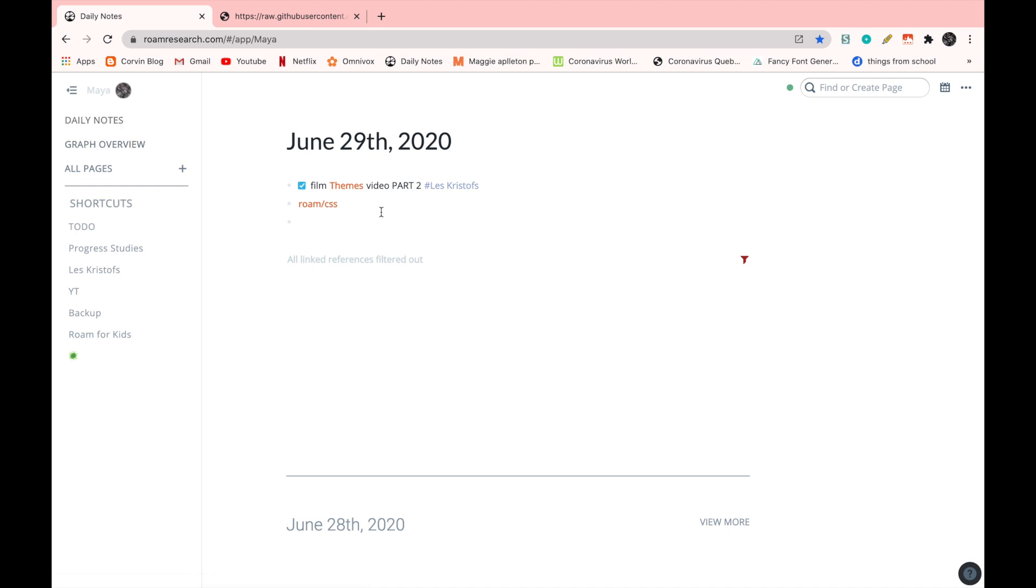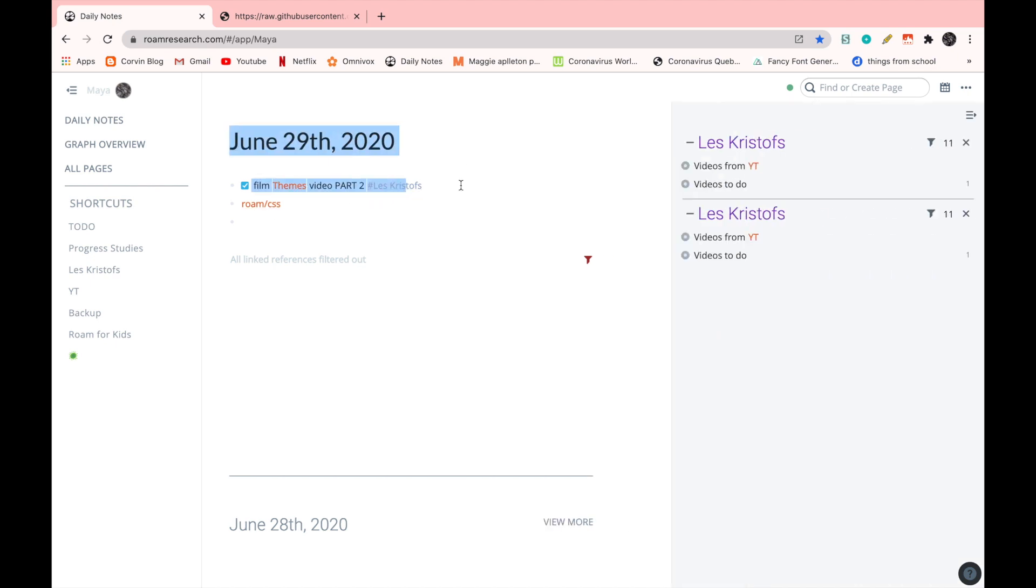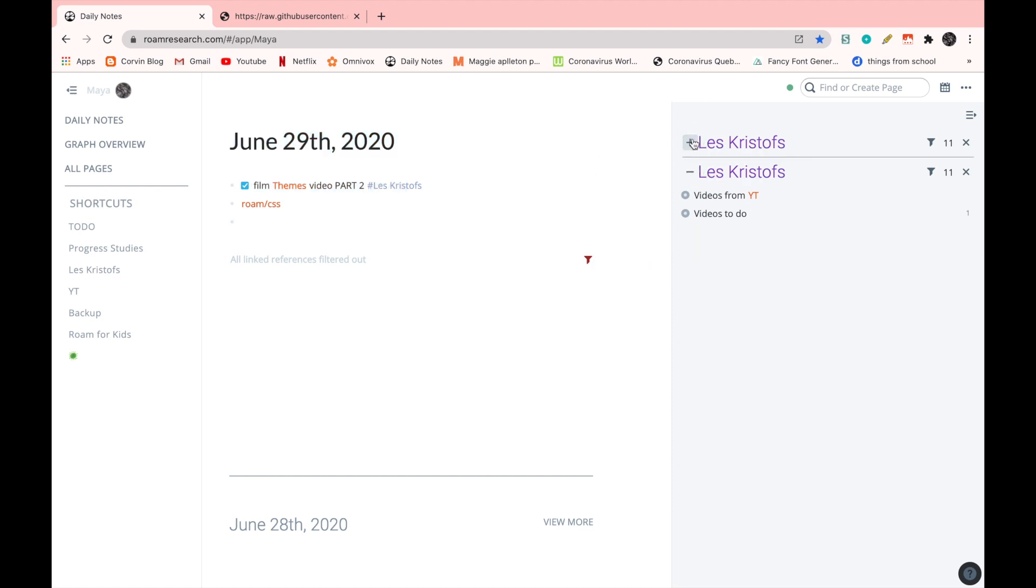So here, the page references are in orange, like the other one. But if I open it like this, if I go, for example, on Les Christophe, it opens like a usual sidebar. And when I minimize them, they don't go vertically.